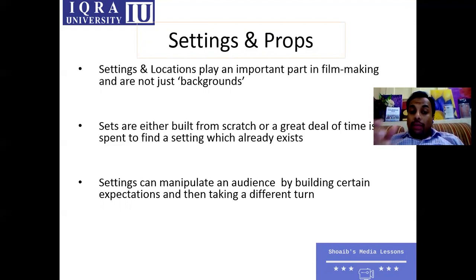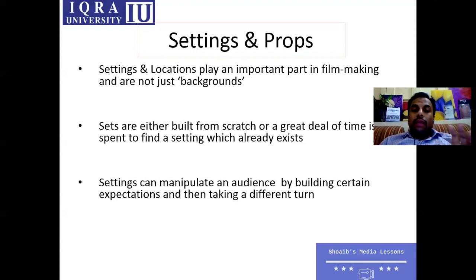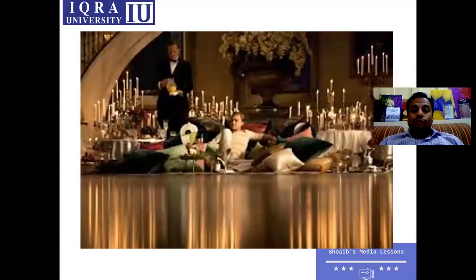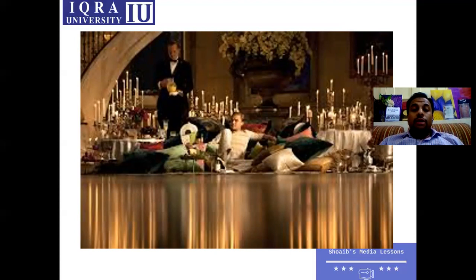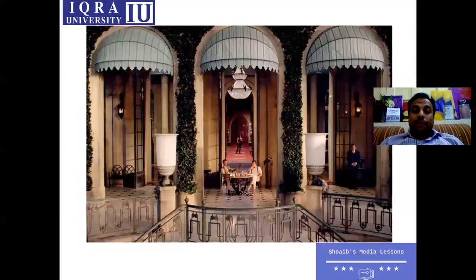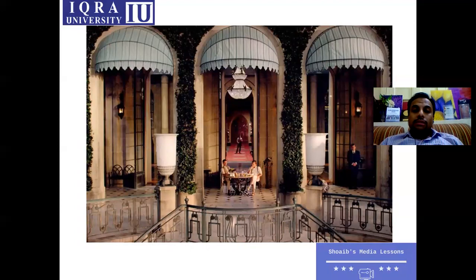Setting is always dependent on different elements. Props will always be selected in accordance with the setting. Setting can manipulate an audience by building certain expectations and then taking a different turn. Setting plays a pivotal role in deciding your props, costume, and colors. For example, in The Great Gatsby, Leonardo's character is a very rich man, and you can see the completely symmetrical set and the lavishness discussed in the story depicted in the film.